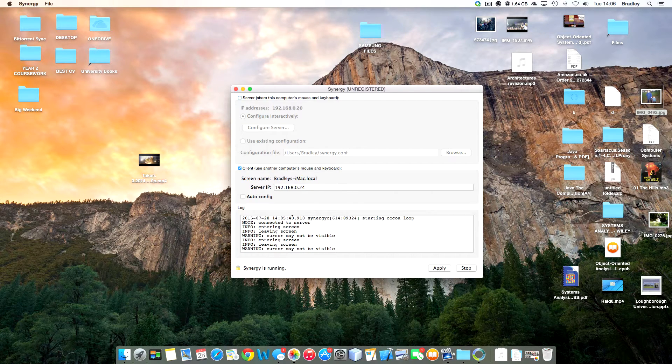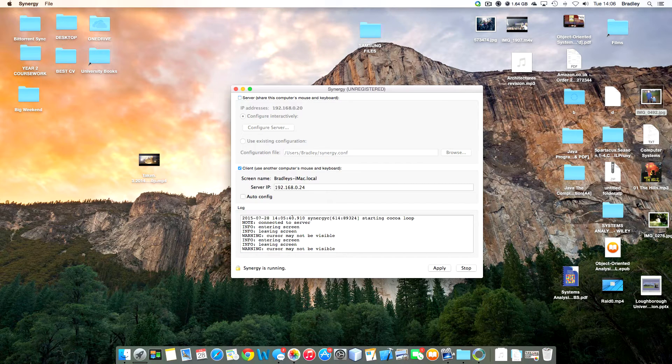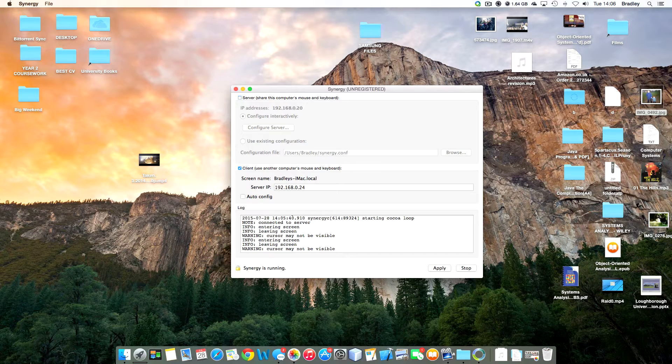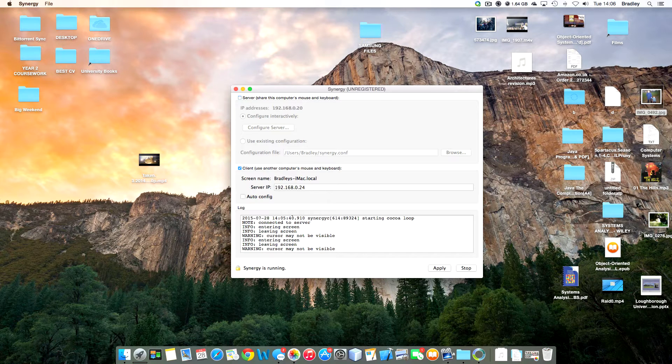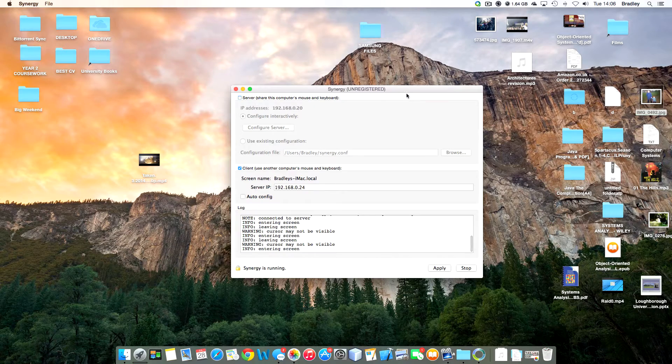So the server shows you whether the mouse is on your screen or not and stuff like that. But you can have it run in the background. That's why I tend to do it.